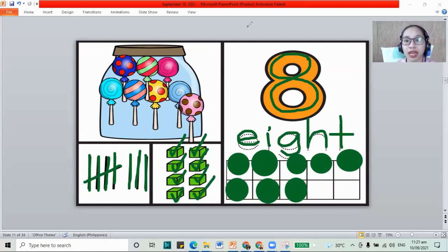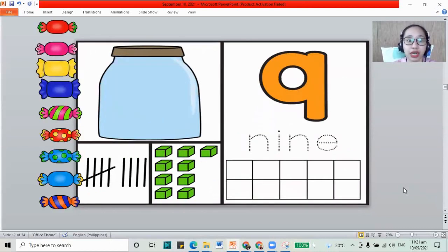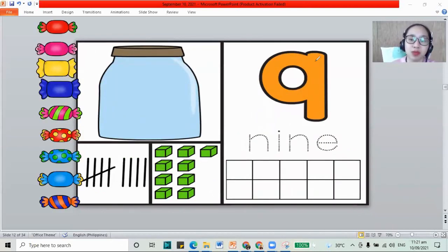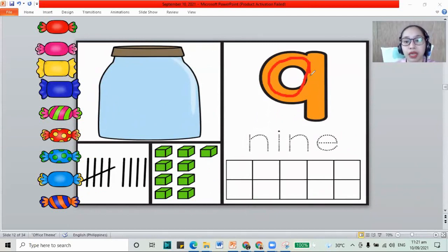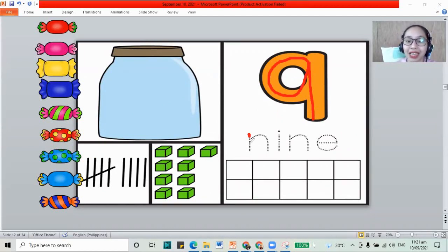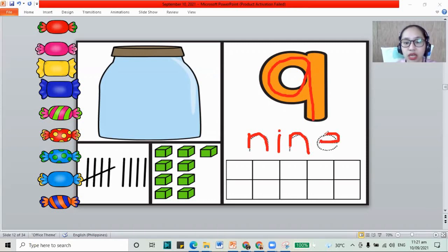Number 8. Now how about our next number? We have number 9. Let's make 9: go around, back up, and line down. Number 9. The letters in 9 are N, I, N, and E. This is 9.